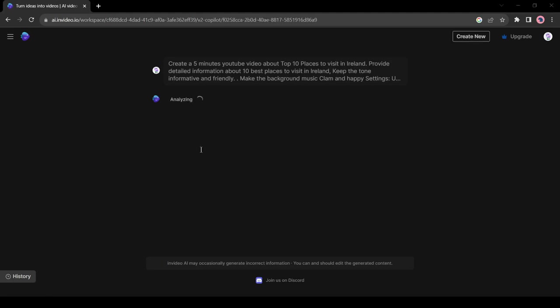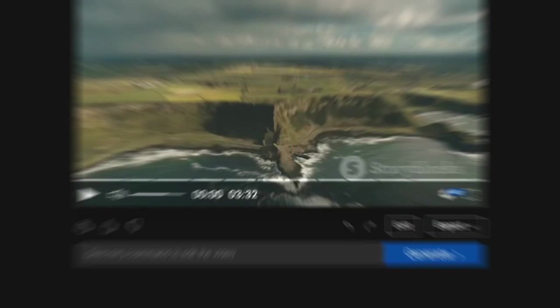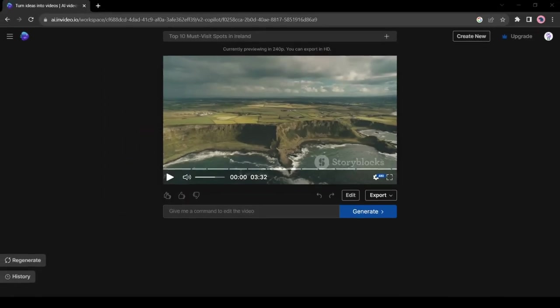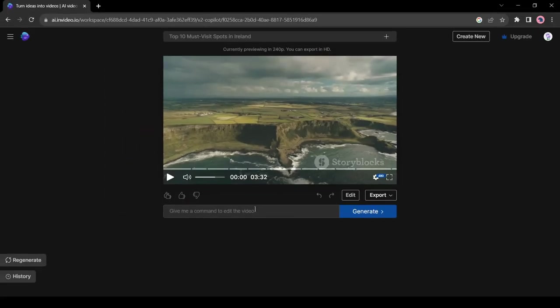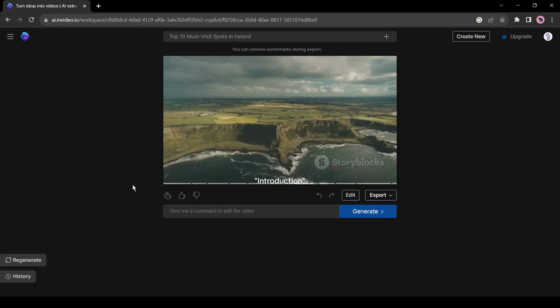Now InVideo AI will generate a script, voiceover, and video for you. It will take some time. I will fast forward this part. And here is our video. Now you can export the video or can customize it. Before going to the next step, let's watch the video first.